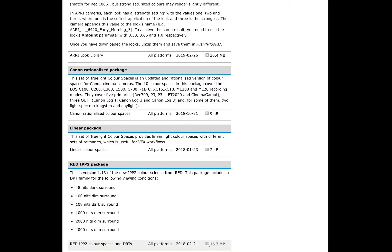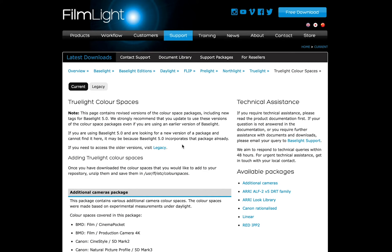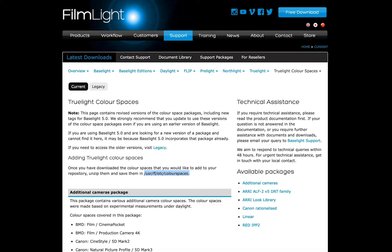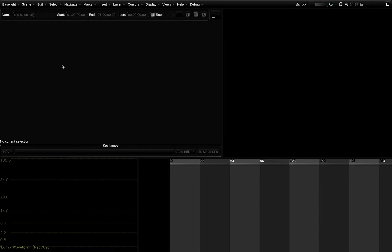Here you can find a zip file to download. On a Linux system, unzip it into USR FL ETC color spaces. And on my Mac here, I unzipped it into Library, Application Support, FilmLight ETC color spaces.